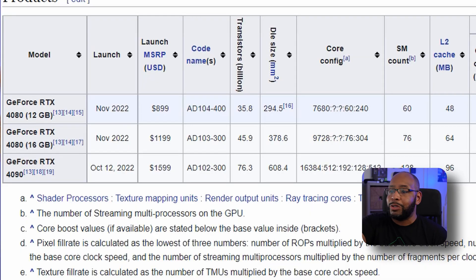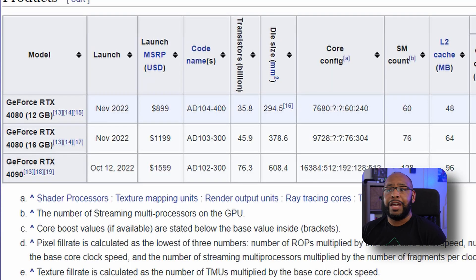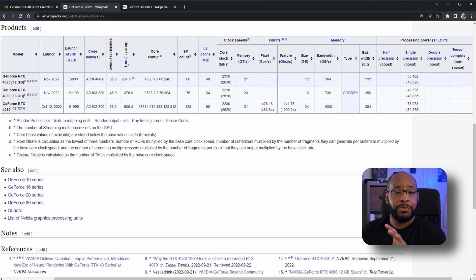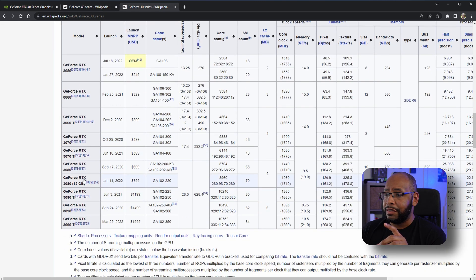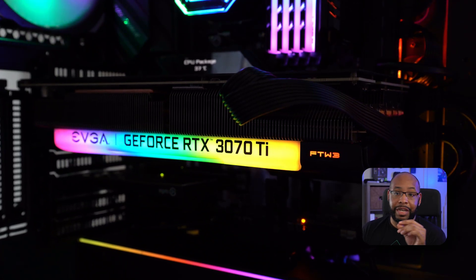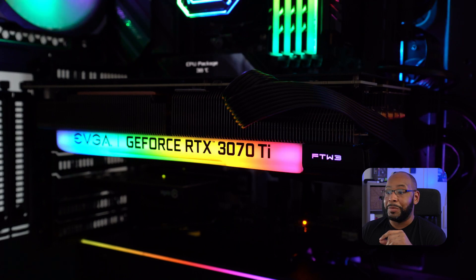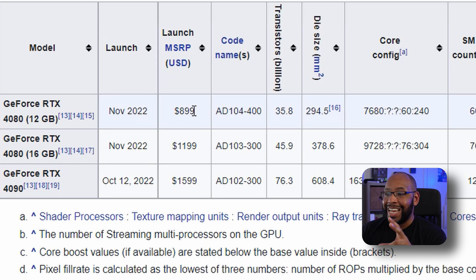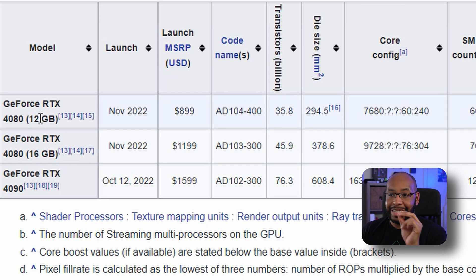How is that a 4080? How is that 12 gigabyte model selling at $899 considered a 4080? This is NVIDIA trying to cash in on the 4080 name. If you look at the 30 series cards and what this card really should be, it should be a 4070. The 3070 launched at $499 and the 3070 Ti at $599 — and now we're looking at $899. They're clearly trying to use the 4080 branding to get more money out of consumers.